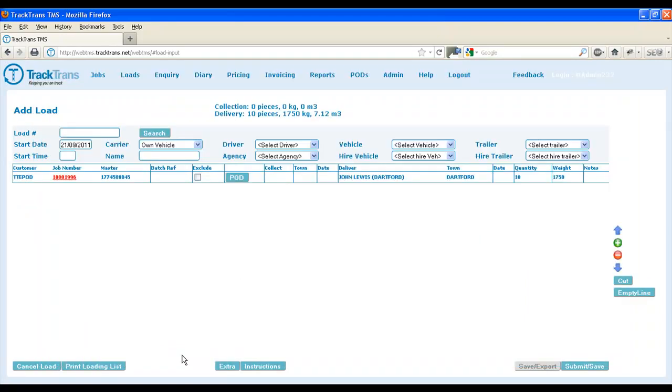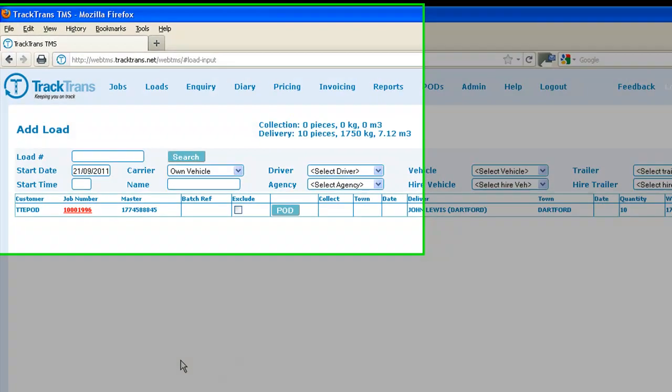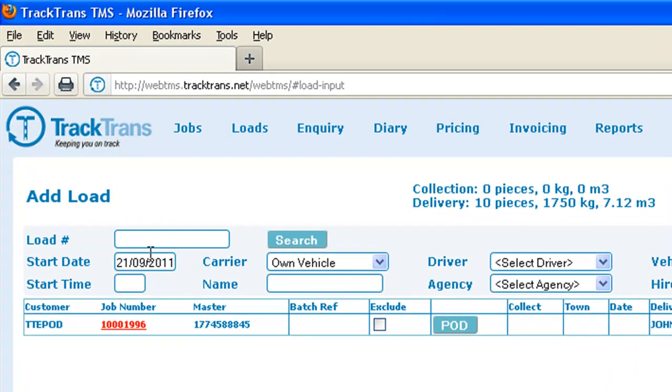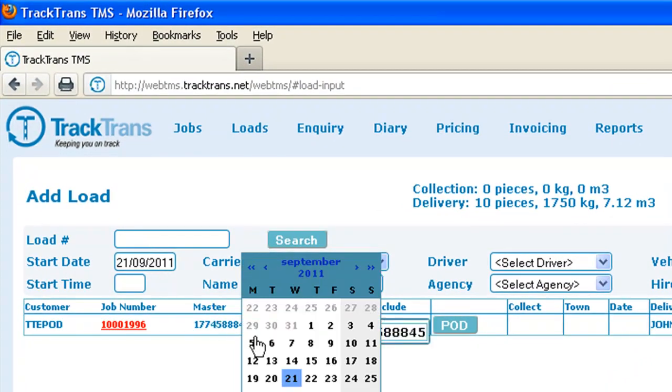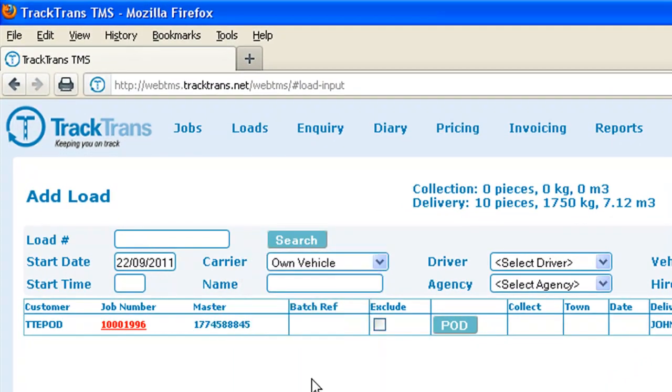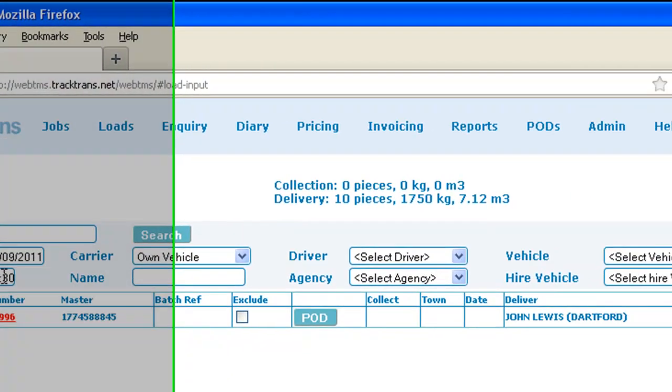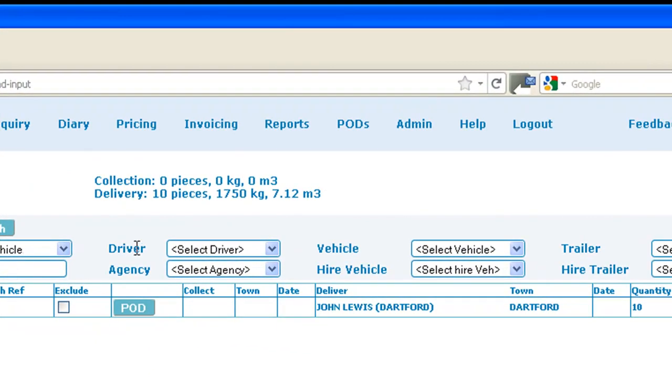To allocate a load, four fields are required. Load requires a start date and a start time. This would be the time and date that the vehicle is leaving the yard.